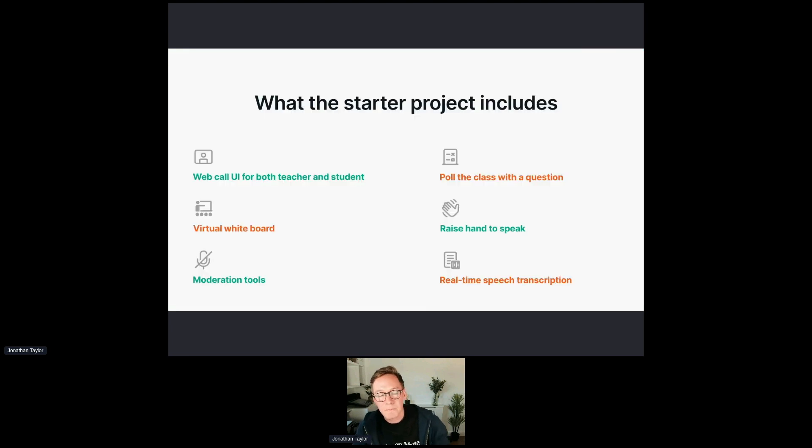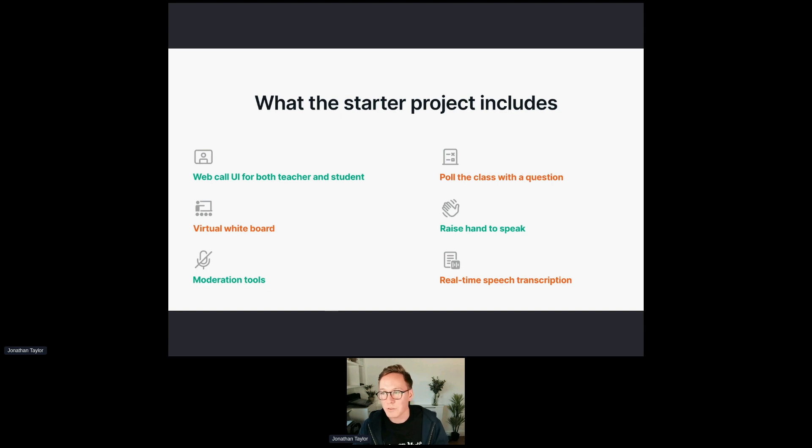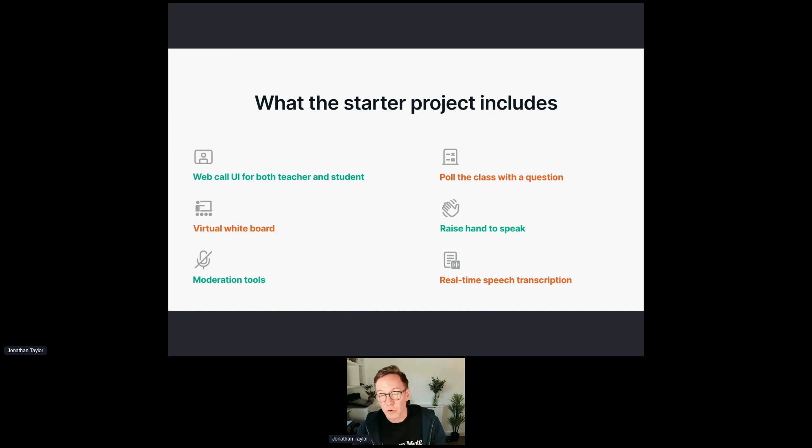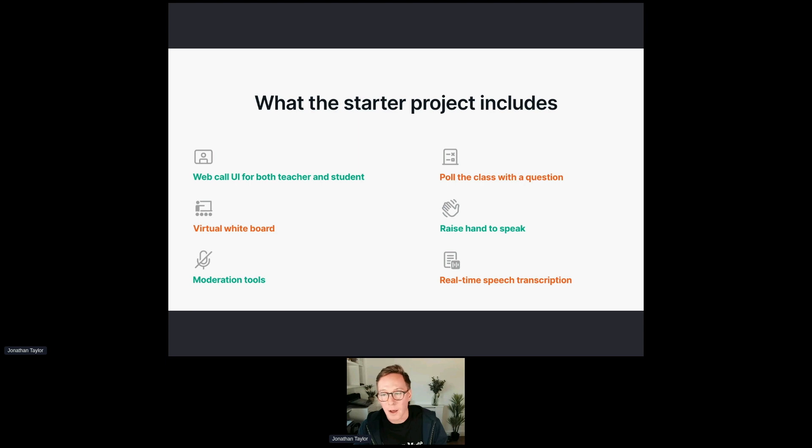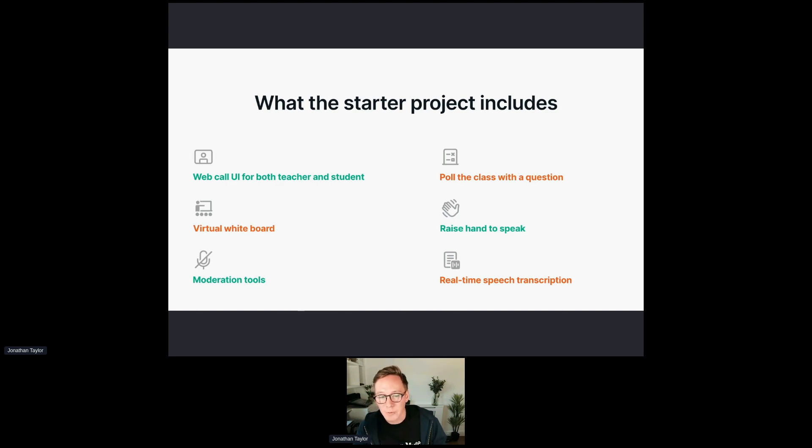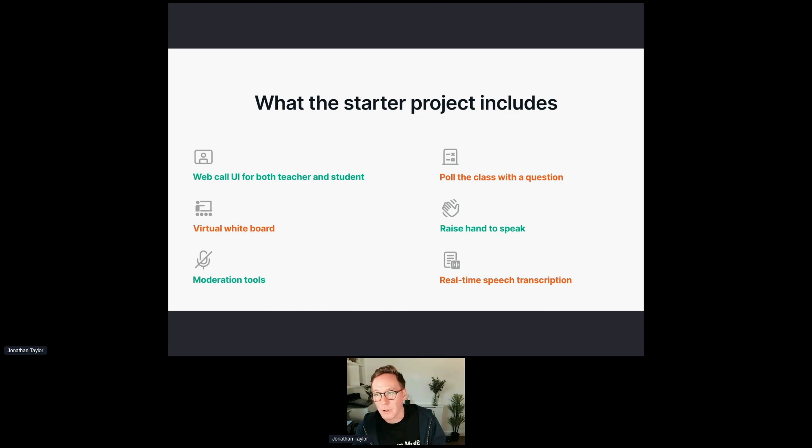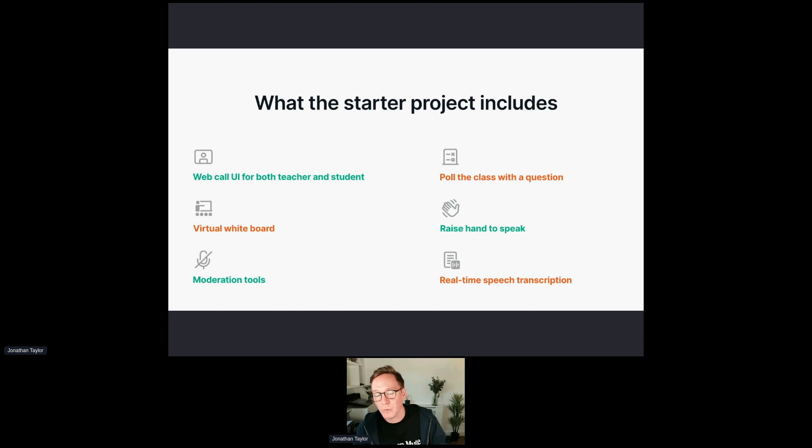What does it include? We have a web call user interface for both teacher and student. That's quite important because the teacher has various different moderation tools or ways in which they want to view the room, whereas the student view has to be focused on the teacher so that they're not distracted. There is a virtual whiteboard, which we know from talking to various different customers is a really important tool for online education. There are some degree of moderation. I think one of the things we know about other platforms is being able to unmute yourself or controlling who can speak and when is a problem. So we've tried to integrate some stuff there to give you a starting point for how to do that for the teacher. You can poll the class with a question. Raise hand to speak so you're not interrupting by unmuting, or if you're not able to unmute, you can raise the hand and the teacher can unmute you. And real-time speech transcription, which is really exciting. But I should say you do need to do an additional setup step for that, but all of it is in the README.